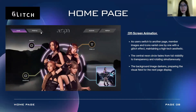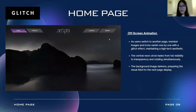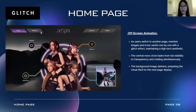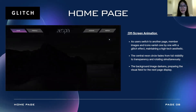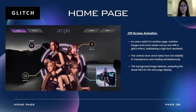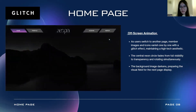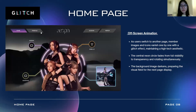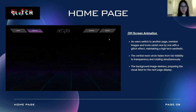For the off-screen animations of the home page, as users switch to another page, the member images and icons will disappear one by one with the glitch effect, maintaining the high-tech aesthetic. The center neon circle will then fade out from fully visible to transparent while rotating at the same time. Then the background image will darken, preparing the visual field for the next page display.